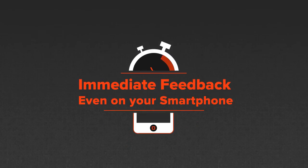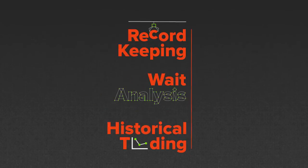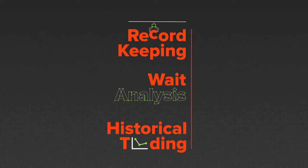Be notified immediately when something goes wrong so you can take action even on your smartphone. Automated record keeping and analysis of query and server waits let you know all the historical trends.